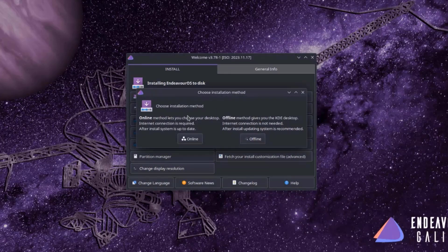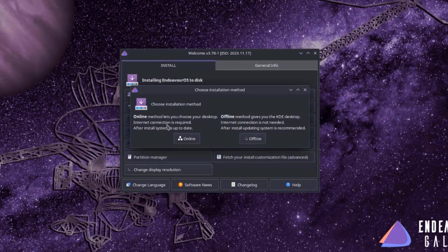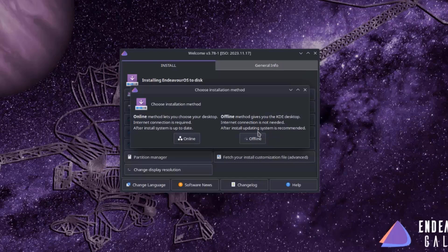I'm going to start the installer. Here you have to choose the installation method — either online or offline. The online method lets you choose your desktop, requires an internet connection, and the system will be up to date after install. The offline method gives you the KDE desktop and doesn't require an internet connection, but after installation you'll need to update the OS. The Dell computer I'm using is connected to the internet, so I'm going to click Online.